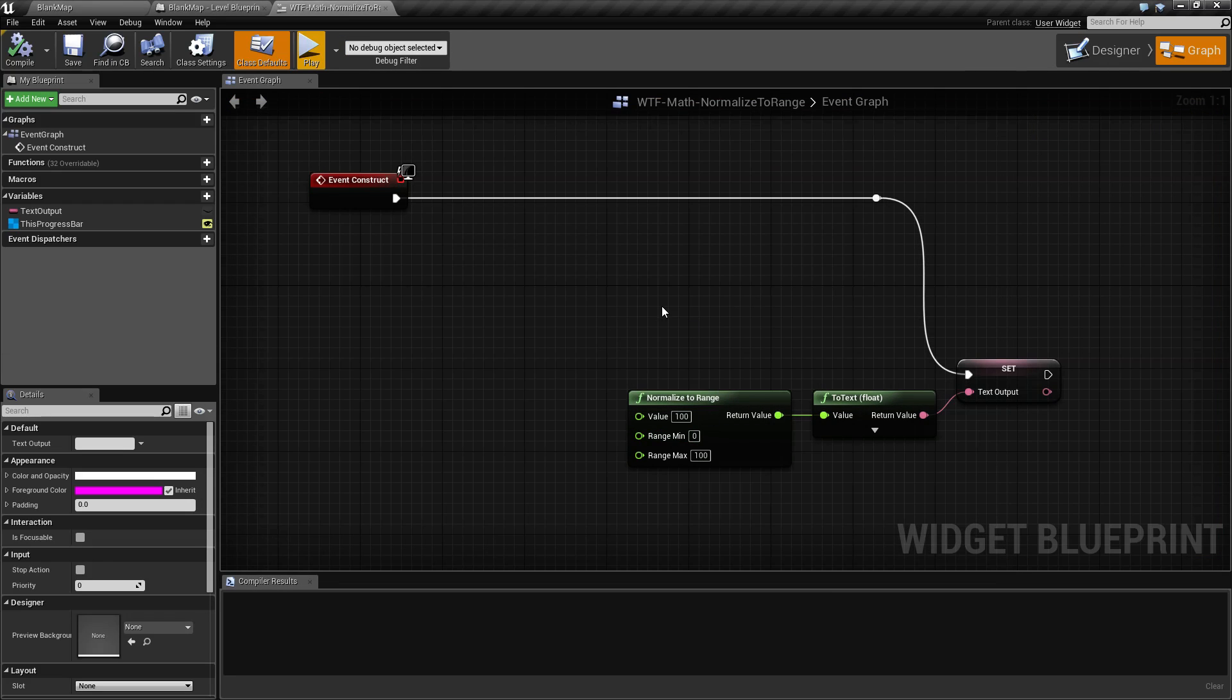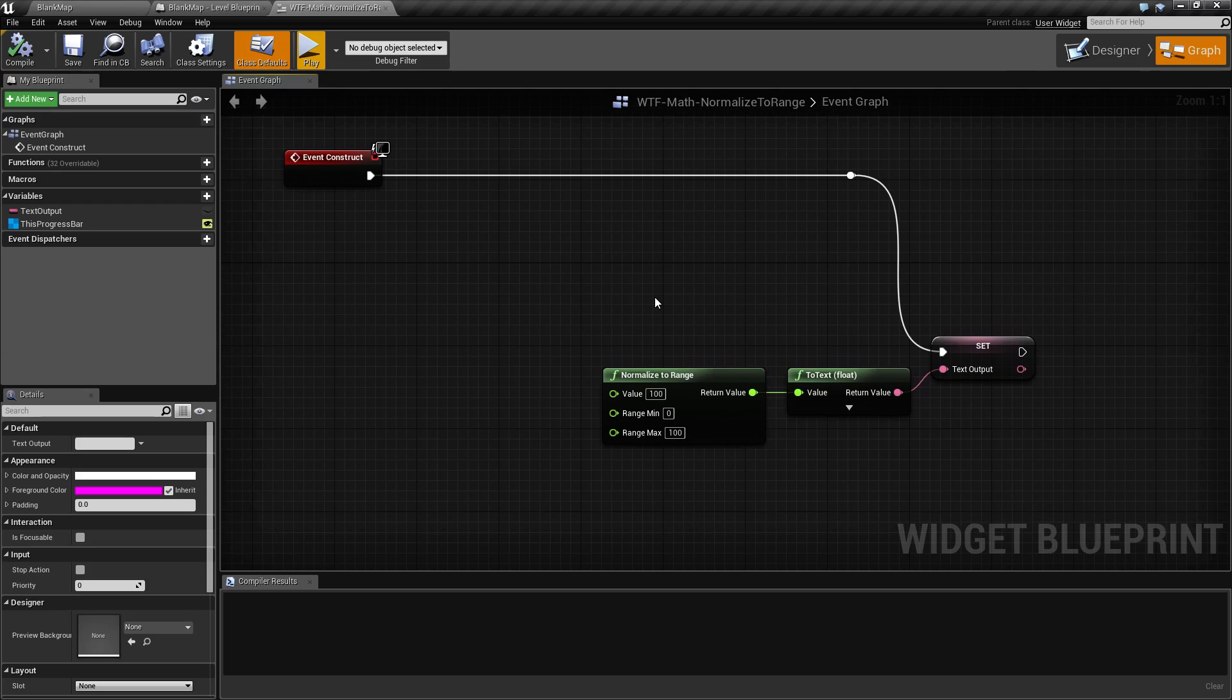Our normalize to range node basically allows us to put in a value, put in a minimum and a maximum for our range, and then it's going to map that value to the range.